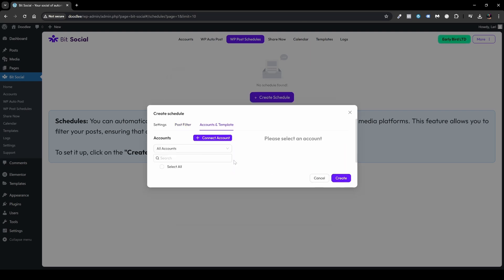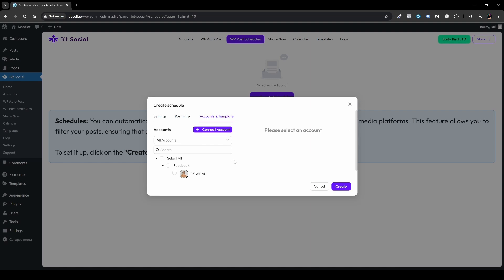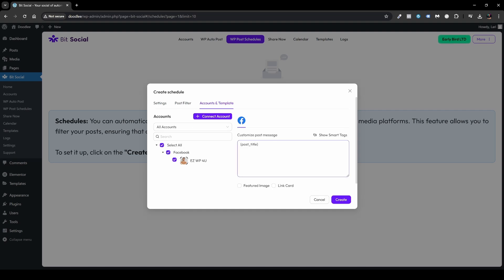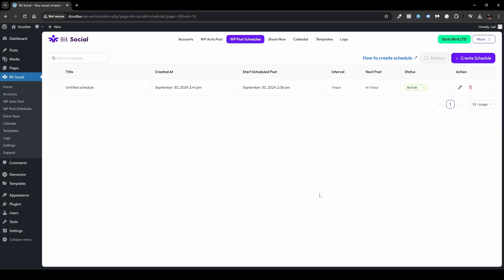Under Accounts and Templates, it shows the account I already connected. Choose the account, and the template is already there. You can select smart tags and enable the feature image or link card. Once done, click Create. The schedule now appears — currently named Untitled Schedule since I didn't name it — showing created time, scheduled time, interval of one hour, next post in 60 minutes, and status Active. You can edit, delete, refresh, or create a new schedule.